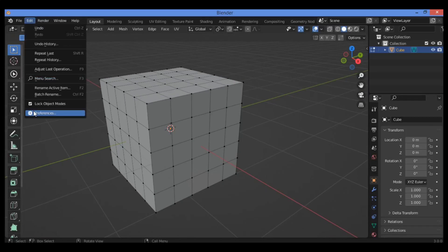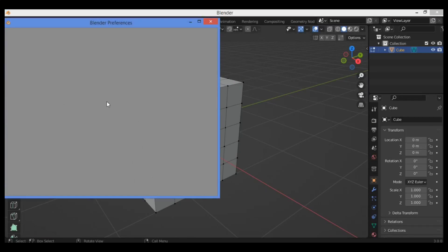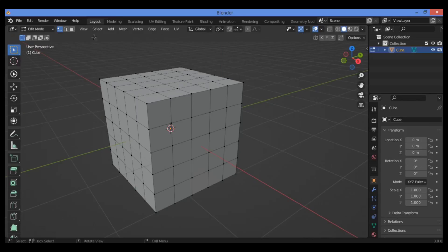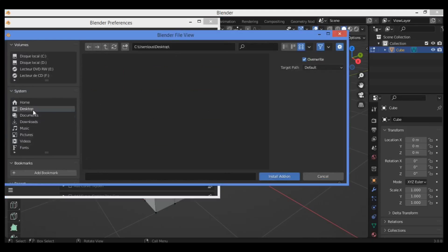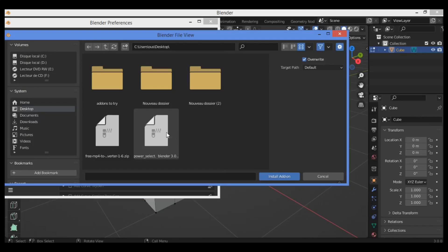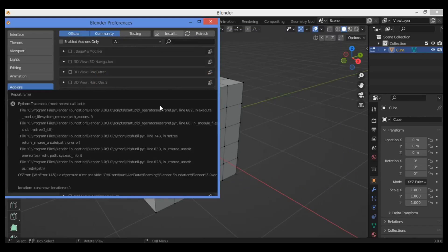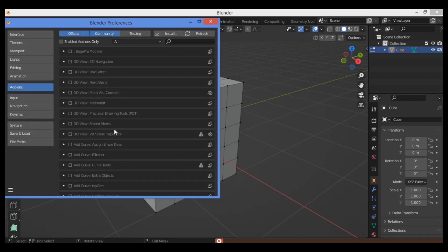First of all we need to install it. Go to Edit, then go to Preferences, then Install. Navigate to the file where you have put the add-on — it's over here — click to install it. I have it pre-installed since I installed it previously.